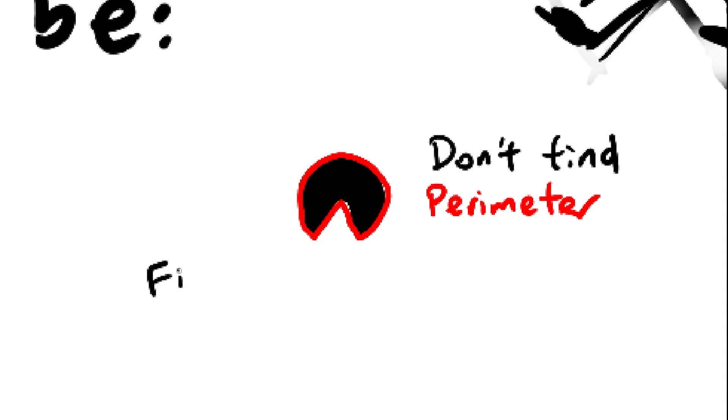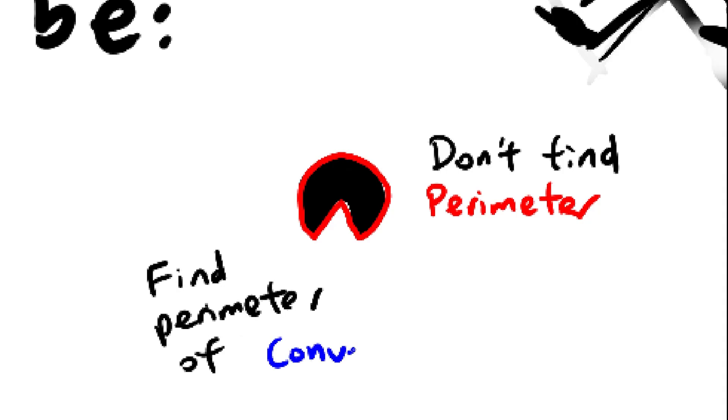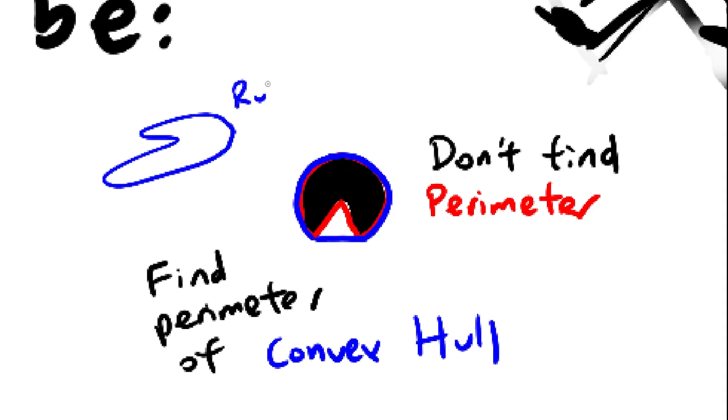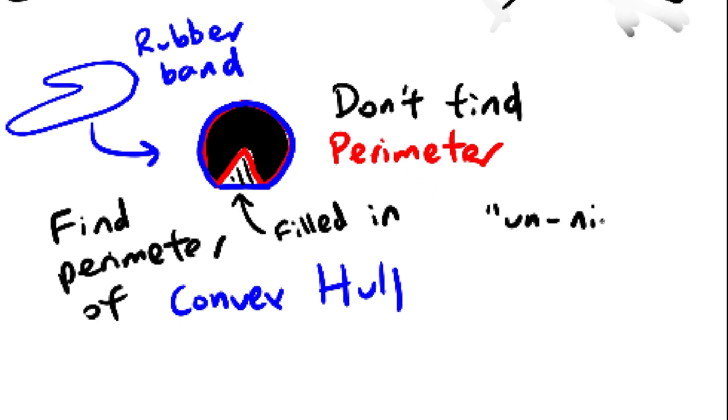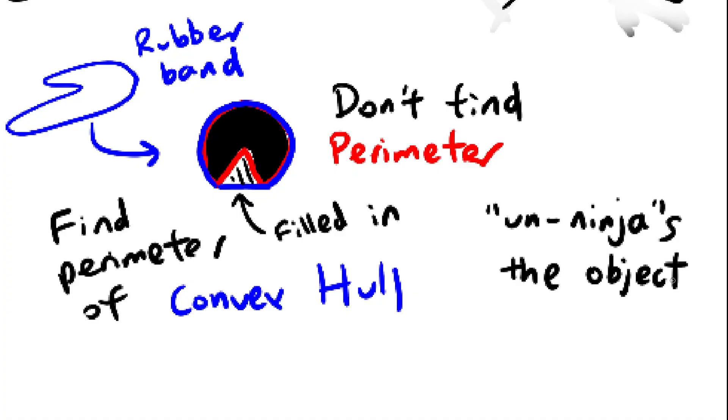Here's the solution. Instead of calculating the perimeter of the shadow, we should calculate the perimeter of the shadow's convex hull, which is basically the shape you get if you wrap a rubber band around the shadow. Basically what this does is fill in the object's holes so that the cut from the ninja no longer exists.